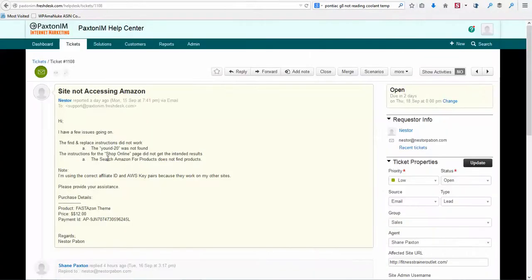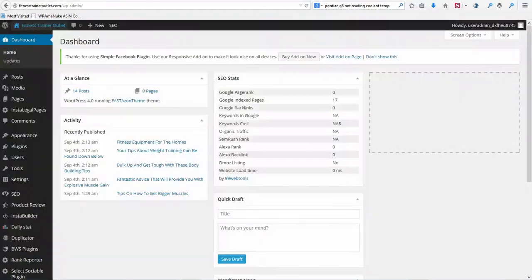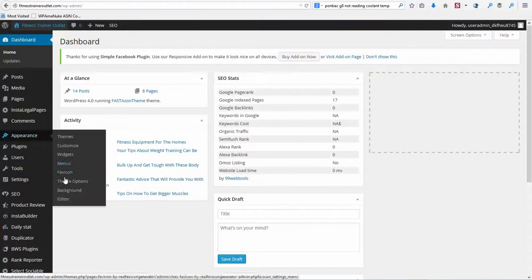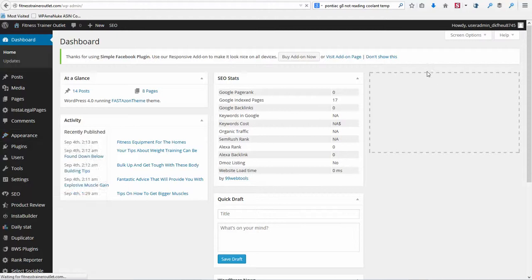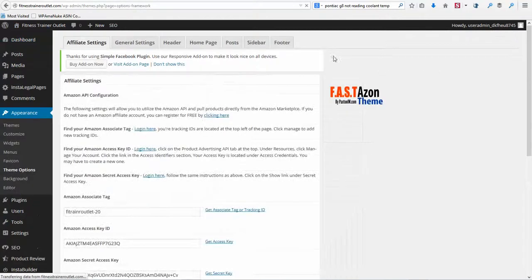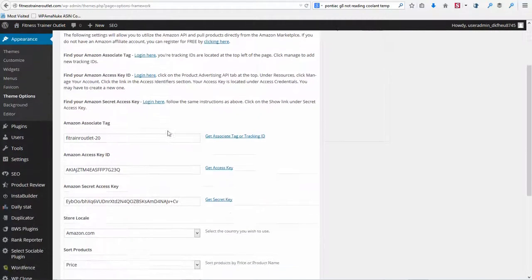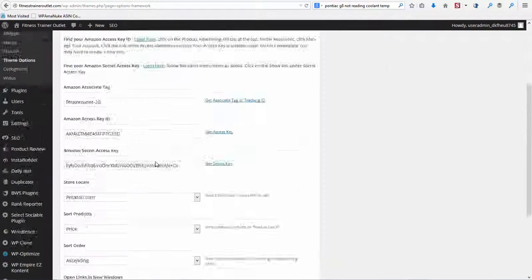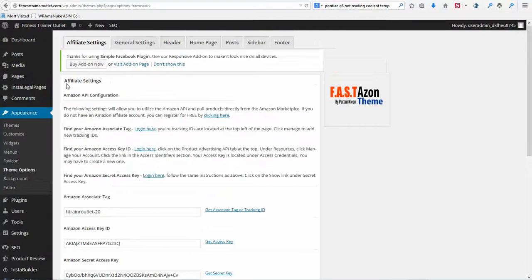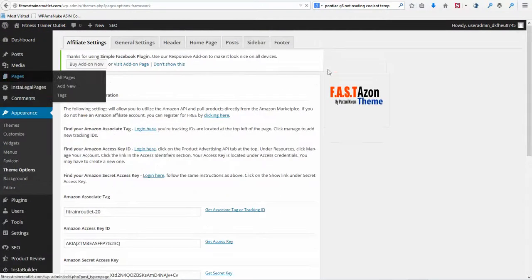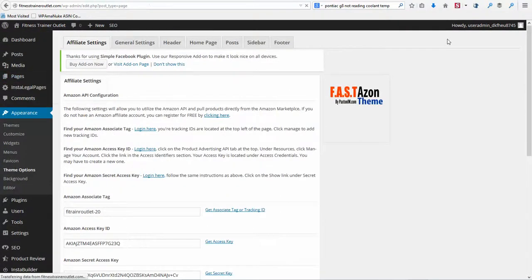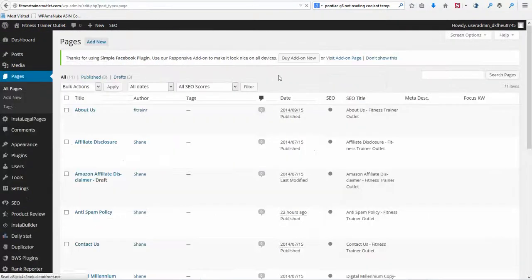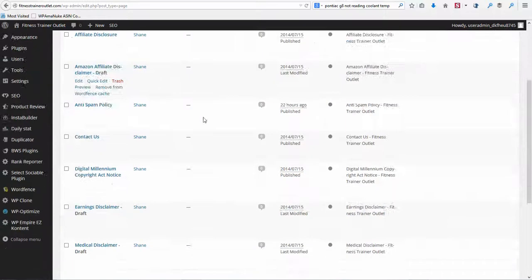Okay, you're saying the shop online page not bringing back results. Okay, we need to check that. Make sure that you have these in correctly. We'll go check the actual page.